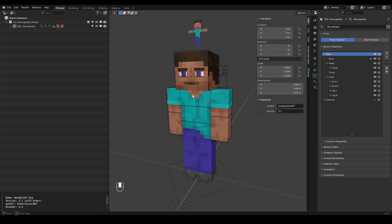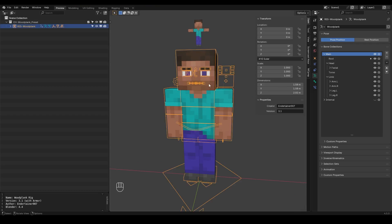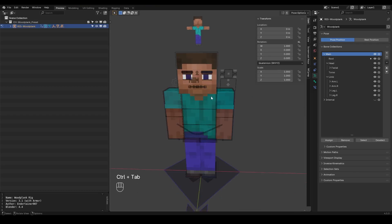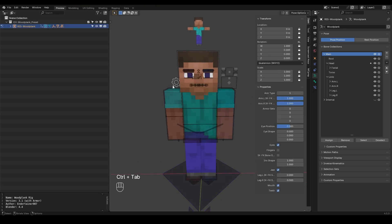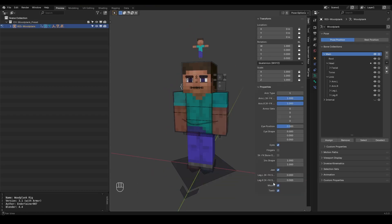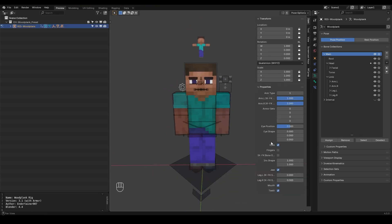So again let's select the character. Click on control tab and then select this gear icon one more time. And now once I go inside the properties everything looks pretty much the same. But I have this extra option called armor sets. So you have different armor sets right here. So you can switch them pretty easily.